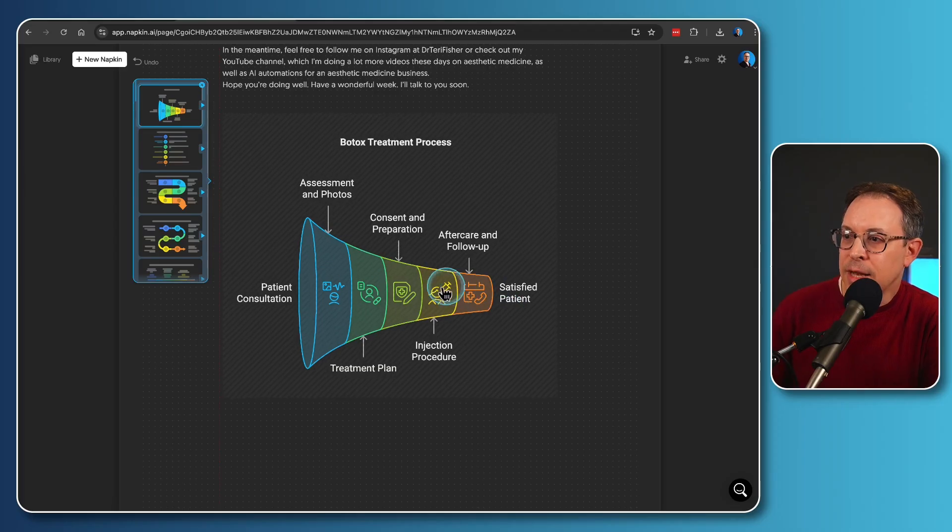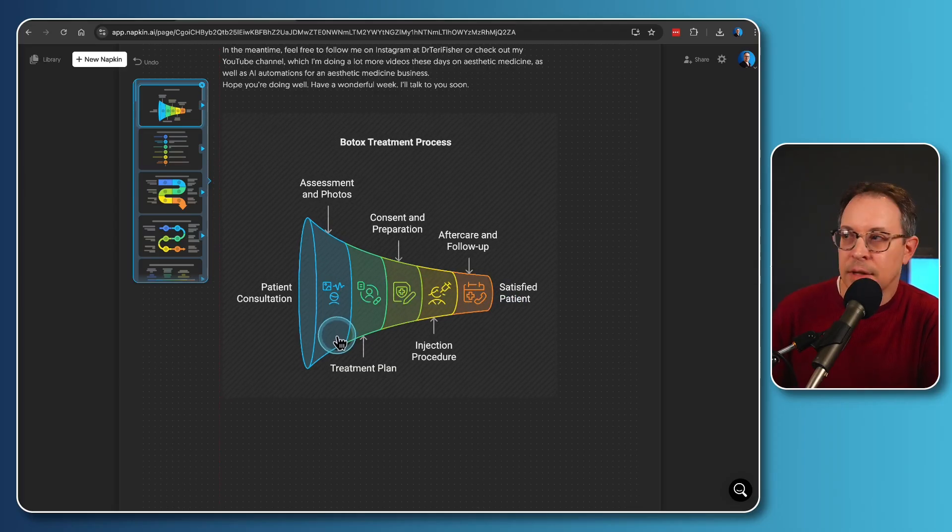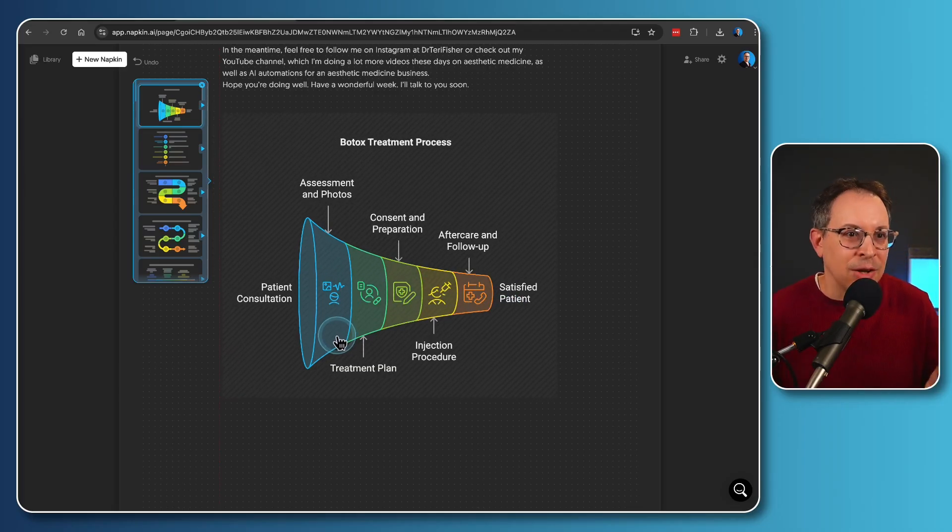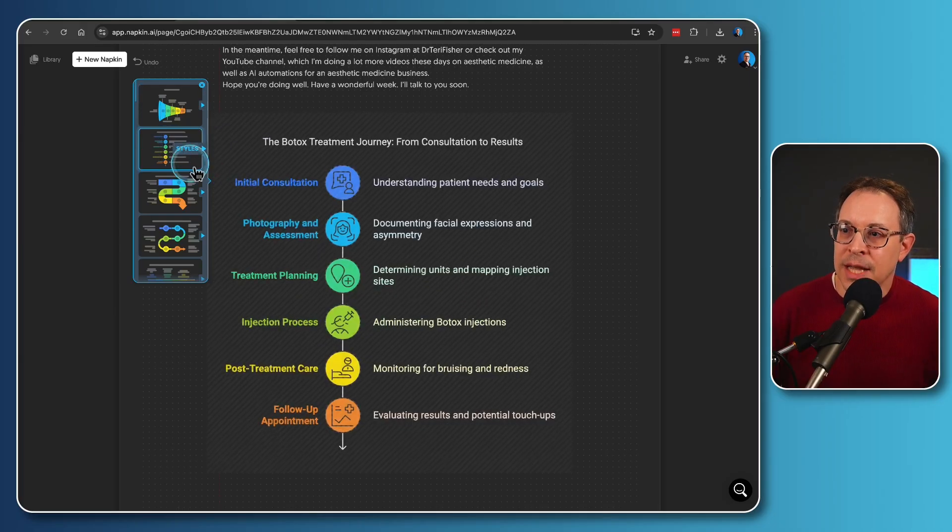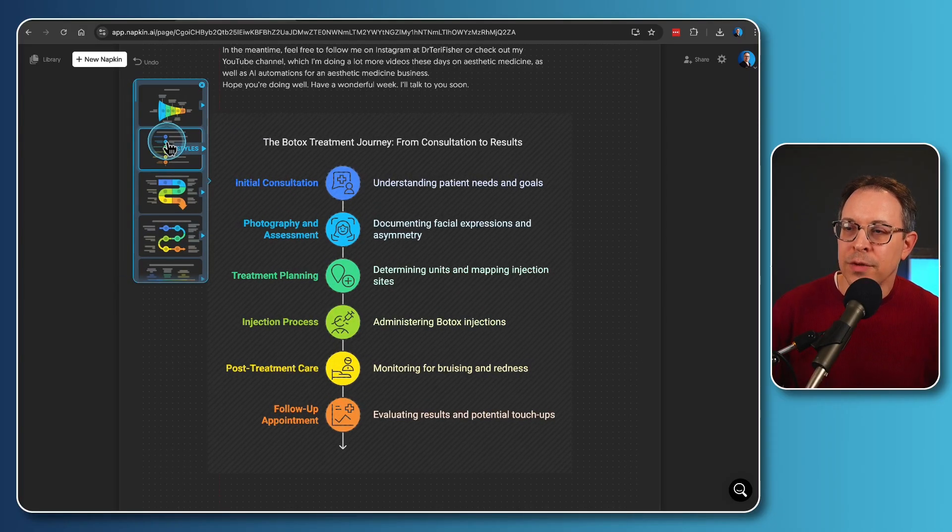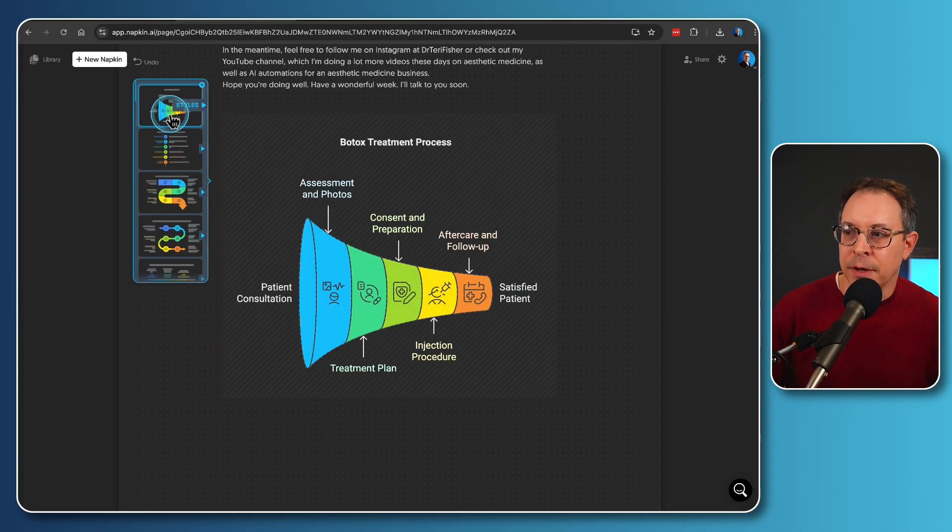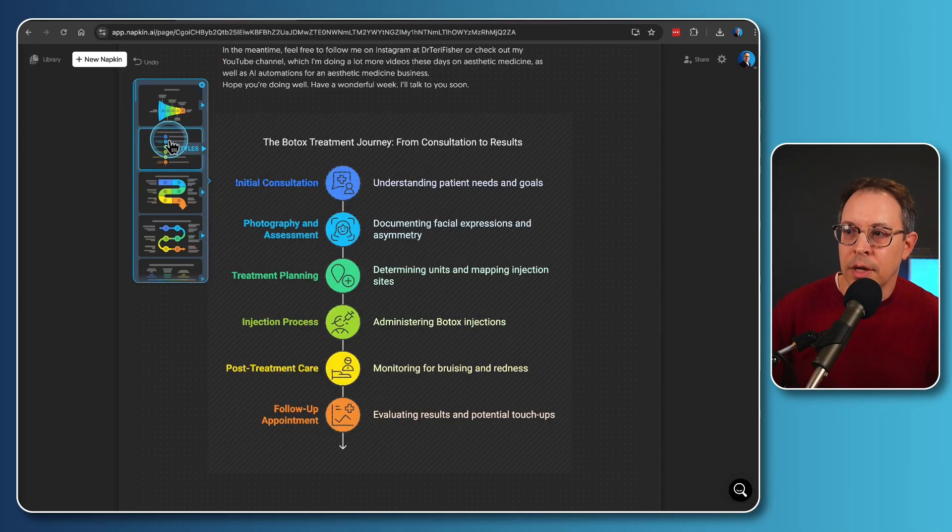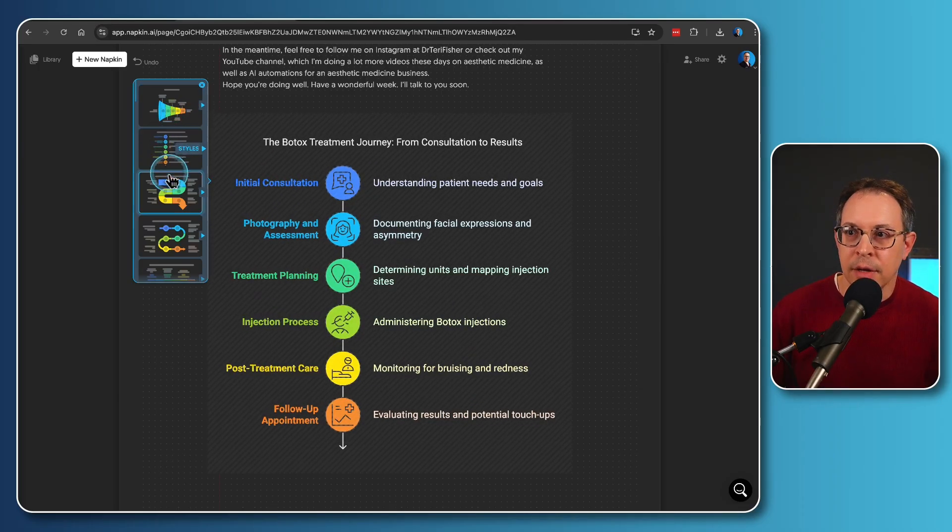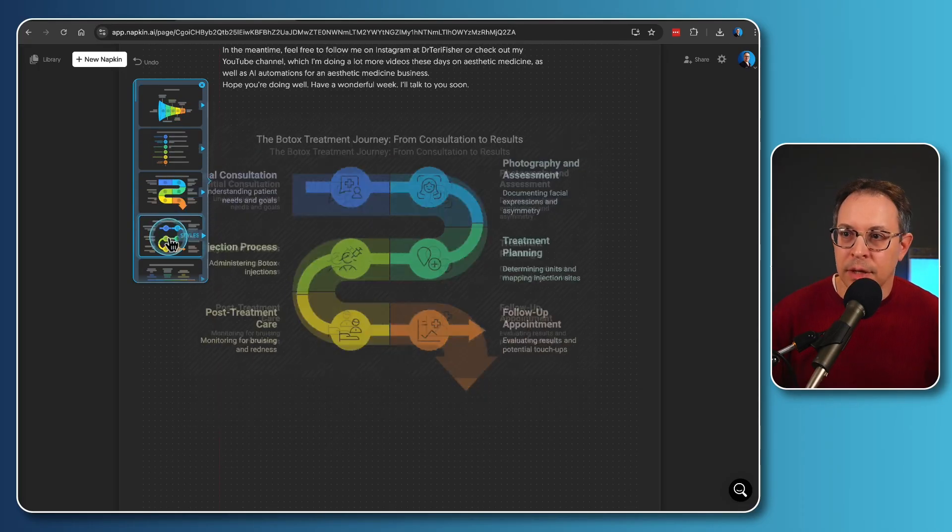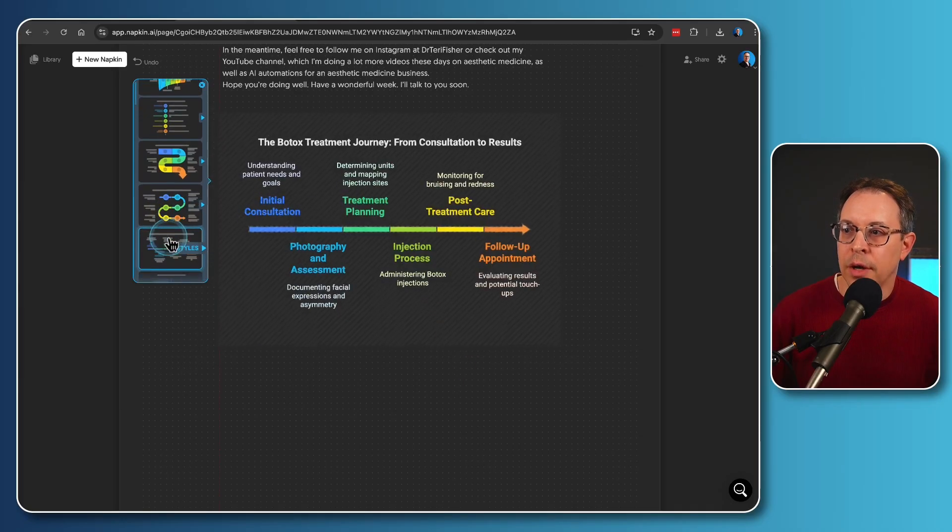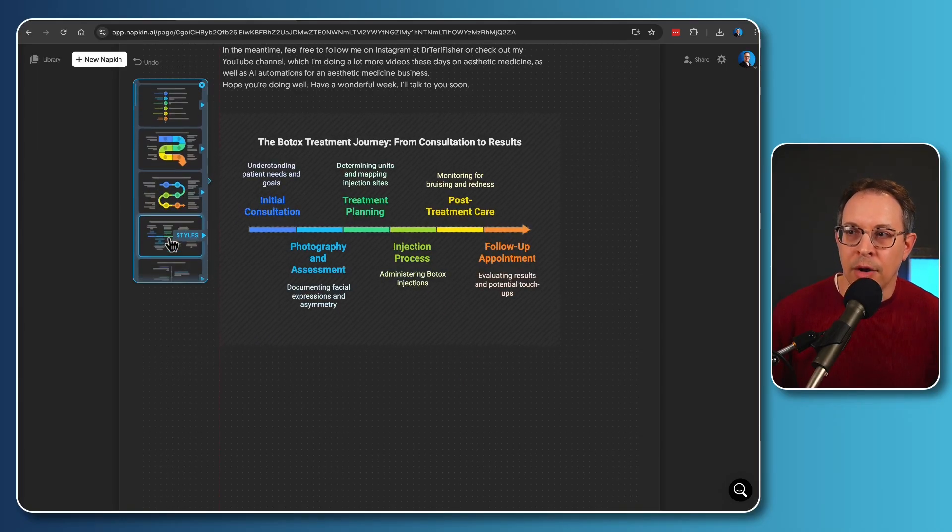Now, that's not all. Check this out. On the side here, we have different styles. So we have this funnel looking style where I can scroll down. Here's one that looks a little bit more like a timeline. Here's one's a different type of timeline. And this just goes on and on.